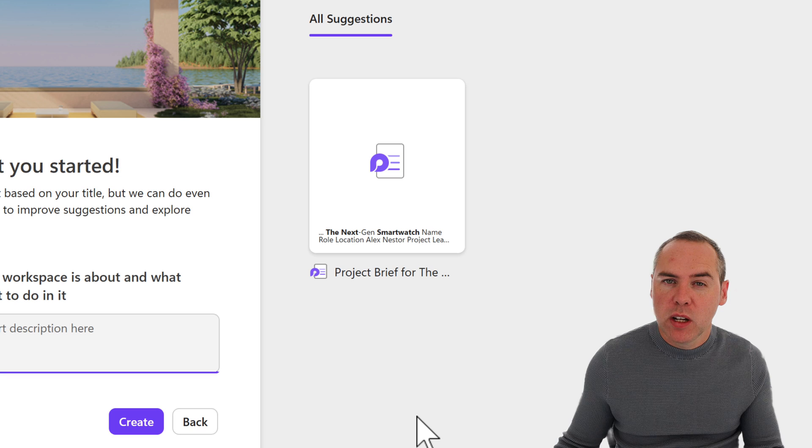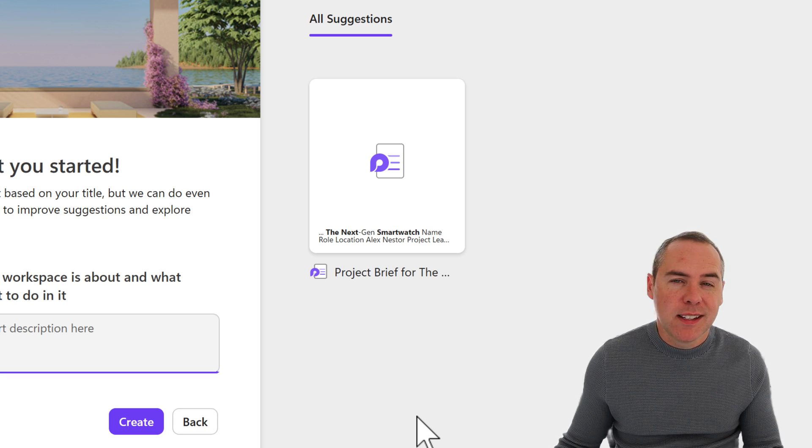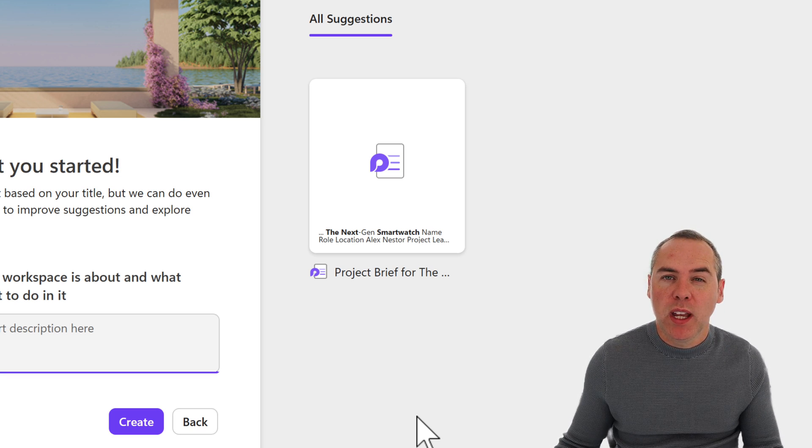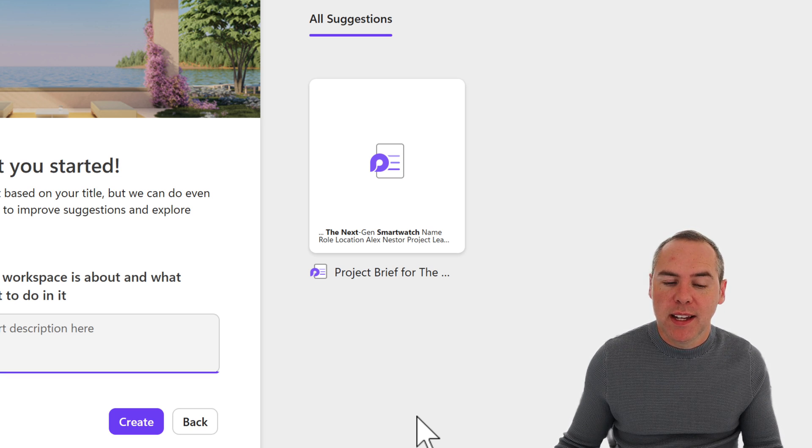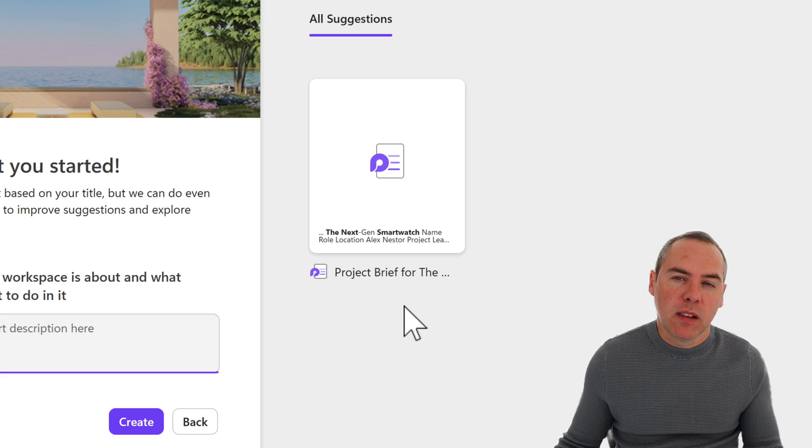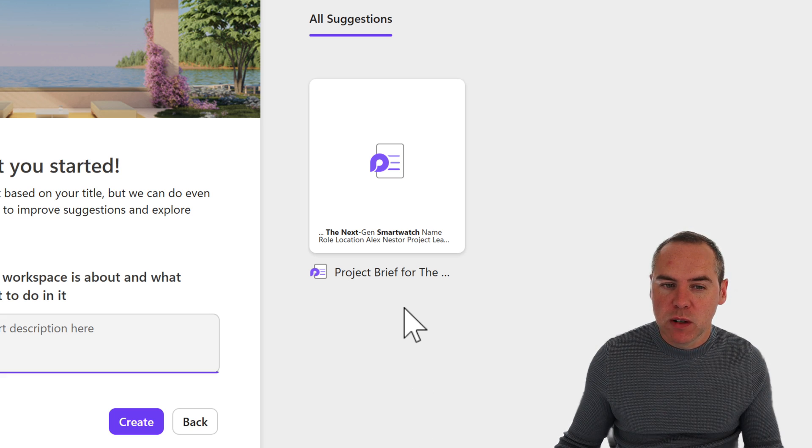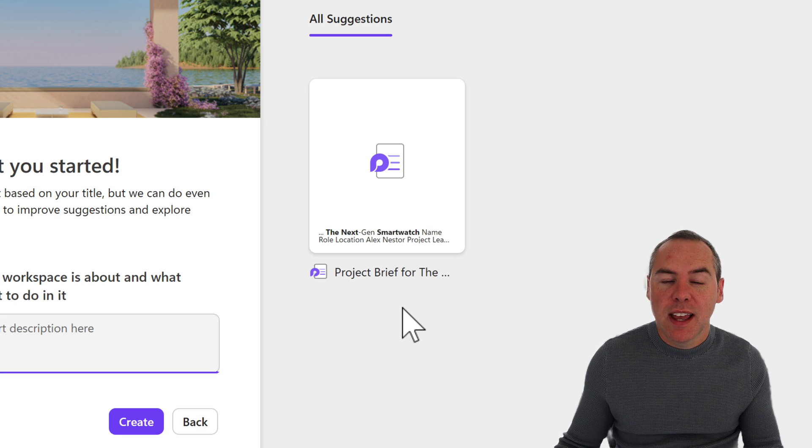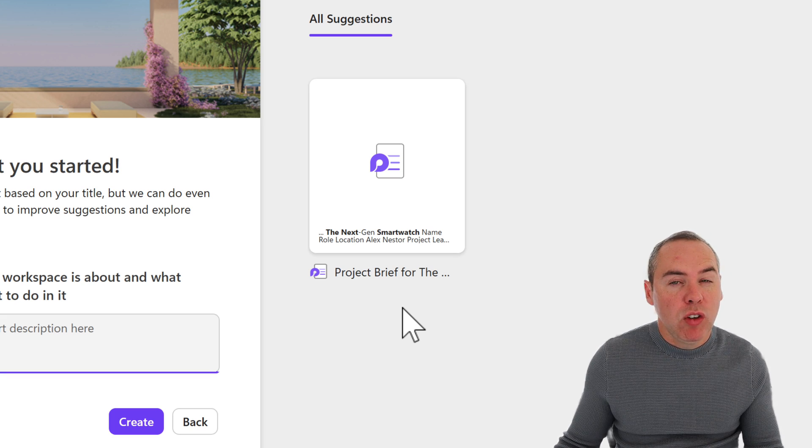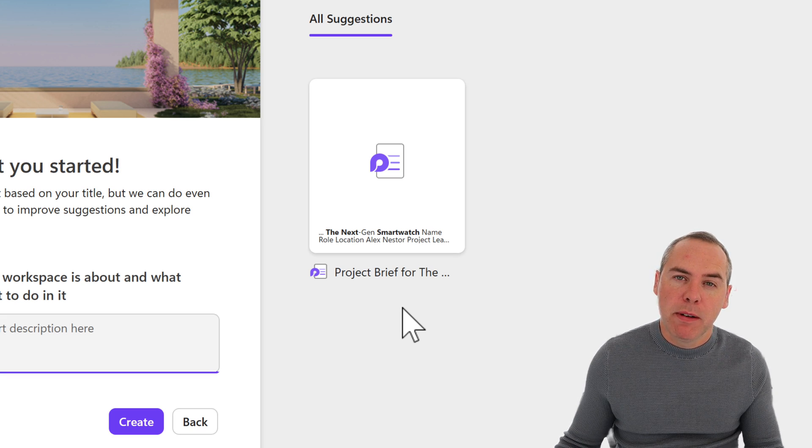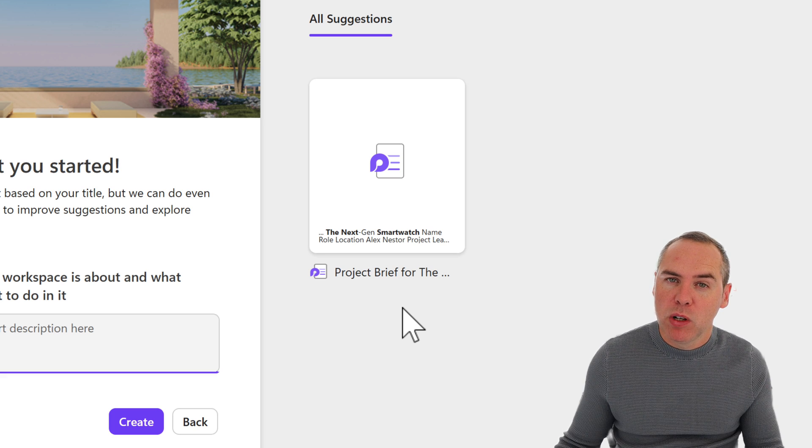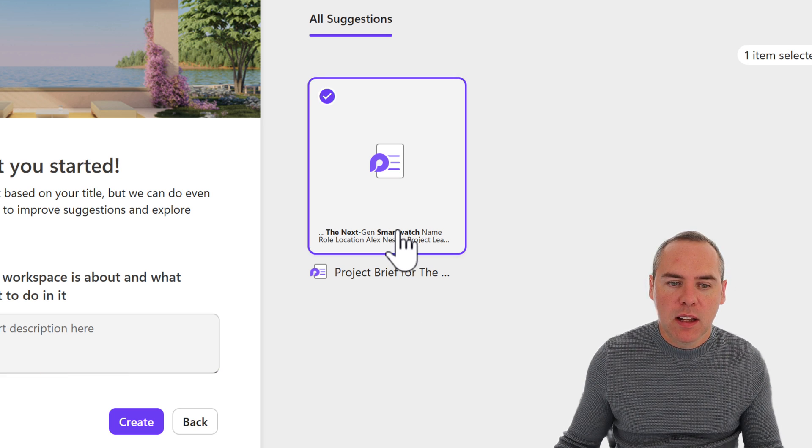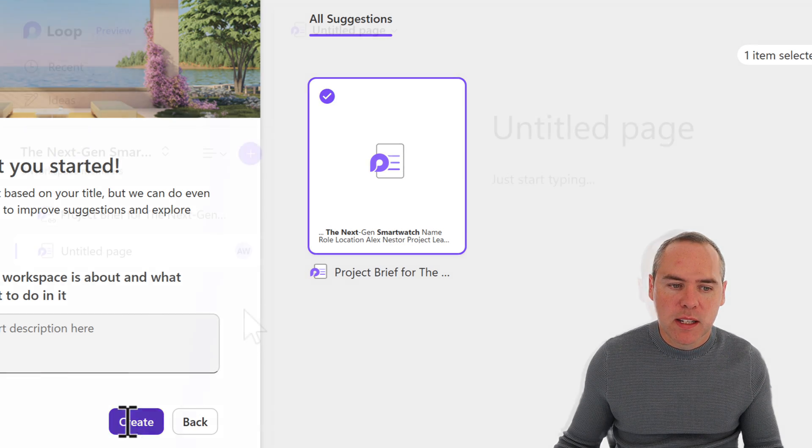This could be Word documents, PowerPoints, or even Loop ideas. And as we can see, it's picked up the project brief that I've just created for this smartwatch. That saves me having then to add it manually later on. If you've got multiple ideas, you can just bring them into your workspace when you're ready to. So let's go ahead, left-click, and click on Create.